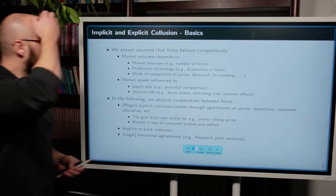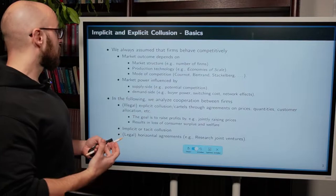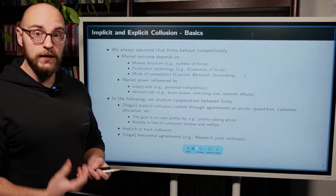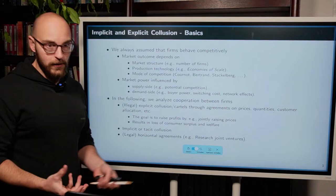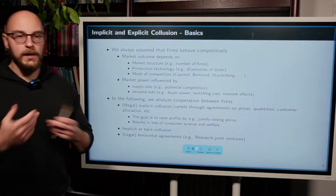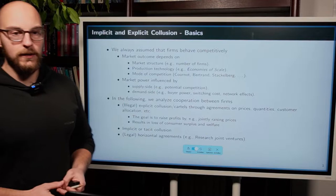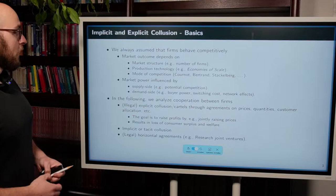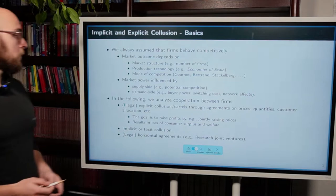Up to this point, in the previous lectures, we have always assumed that firms behave competitively. That basically meant that firms played their best response strategies in order to maximize unilaterally their profits. In this case, the market outcome was dependent on the market structure — how many firms we had, the firm's production technologies, whether we had economies of scale, economies of scope, and the mode of competition: Cournot, Bertrand, and Stackelberg. Market power was influenced by supply-side factors such as potential competition, or demand-side factors such as buyer power, switching costs, or network effects.